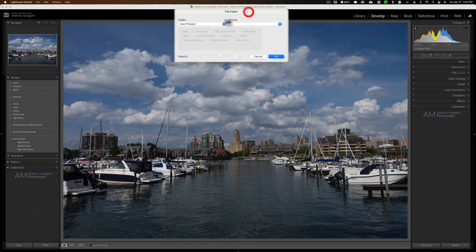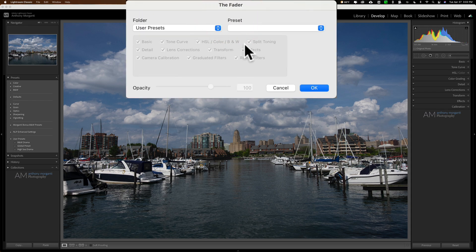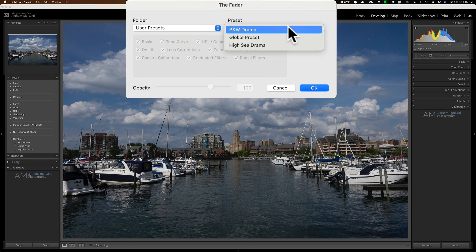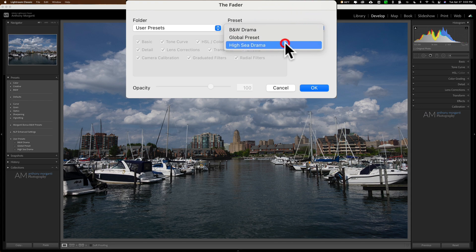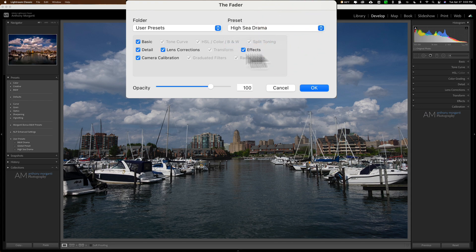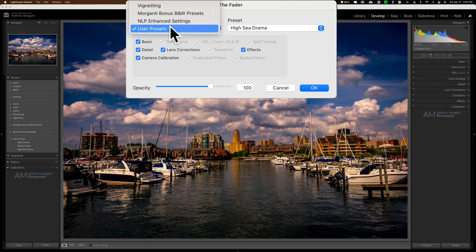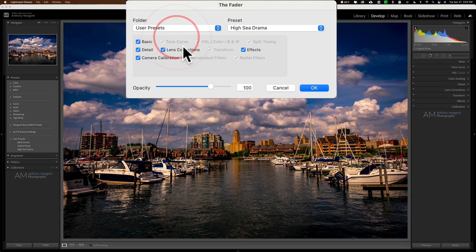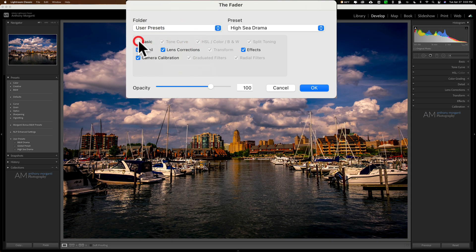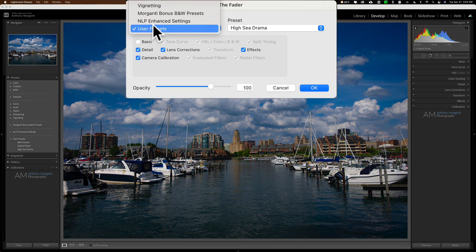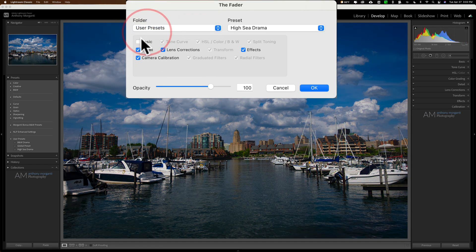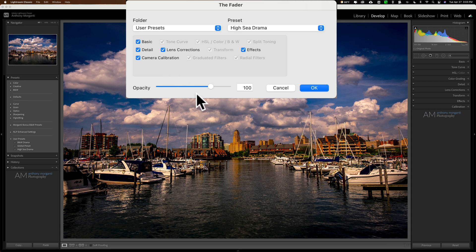And again, we're going to stay in user presets, but you could see we have these checkboxes here. So what I could do is go to my preset for high C drama and you could see that I could turn off some of the effects here. We'll get it to apply. So if I don't want it to apply the basic effects, you could see I could turn that off on whatever I need to do.